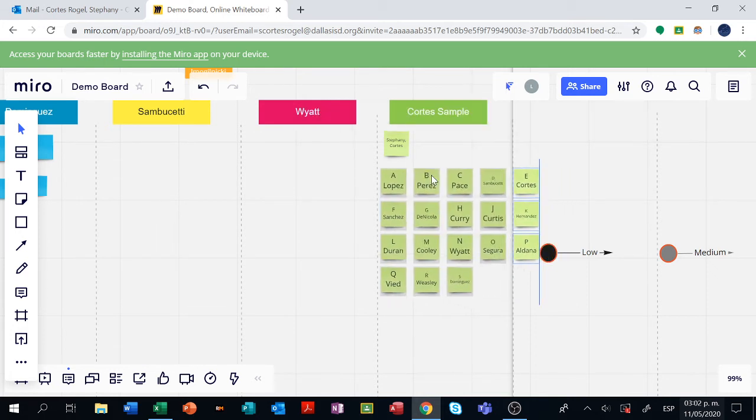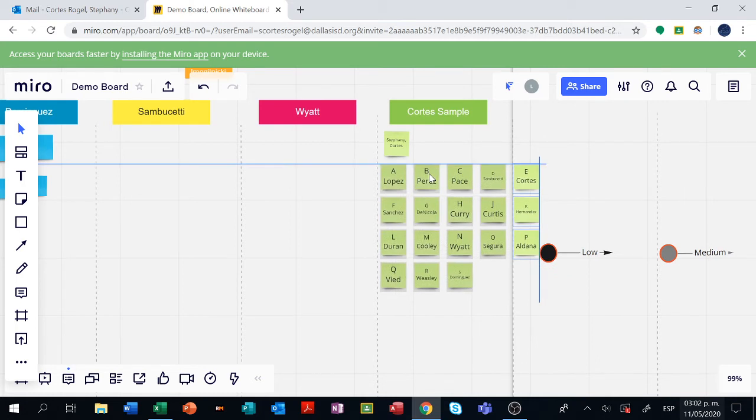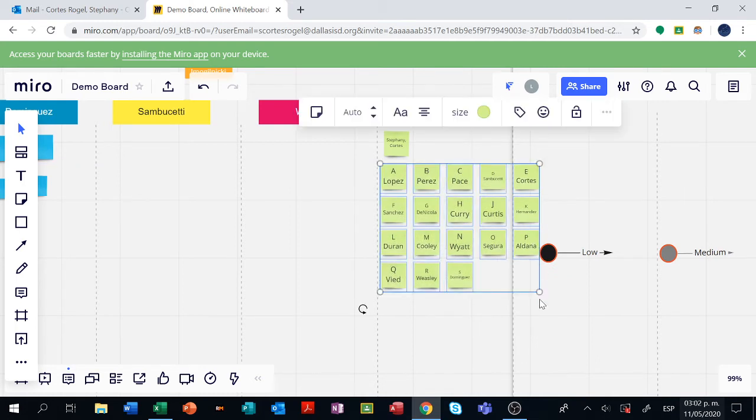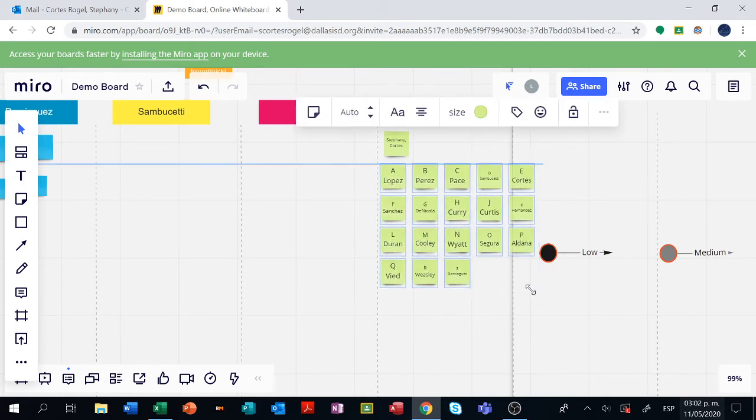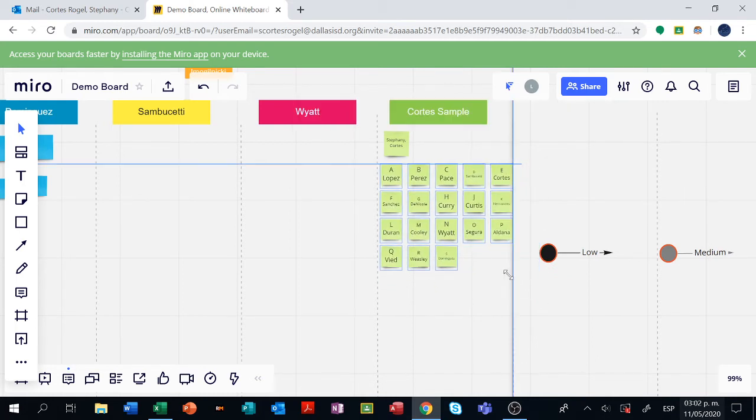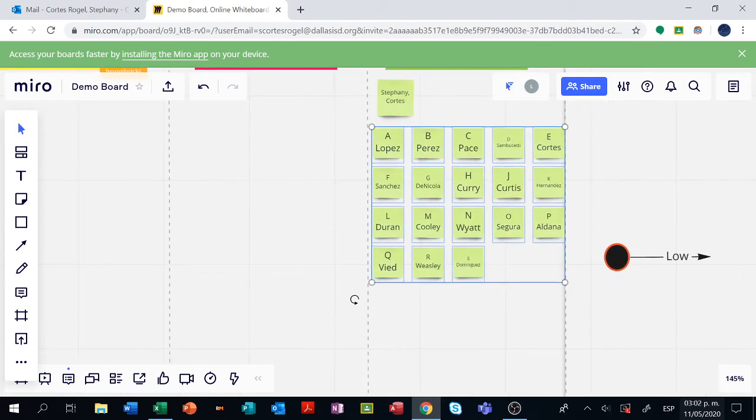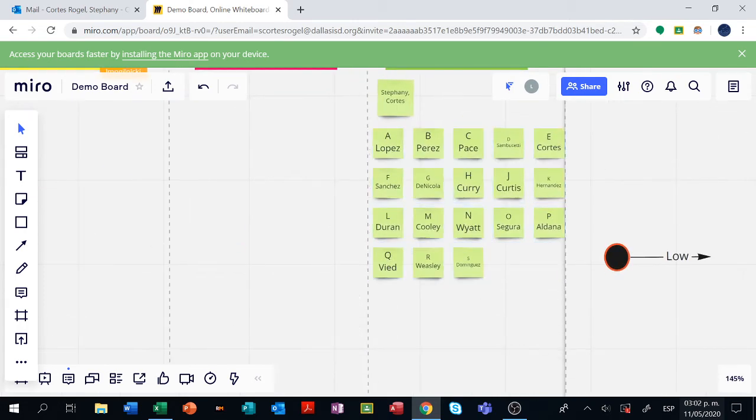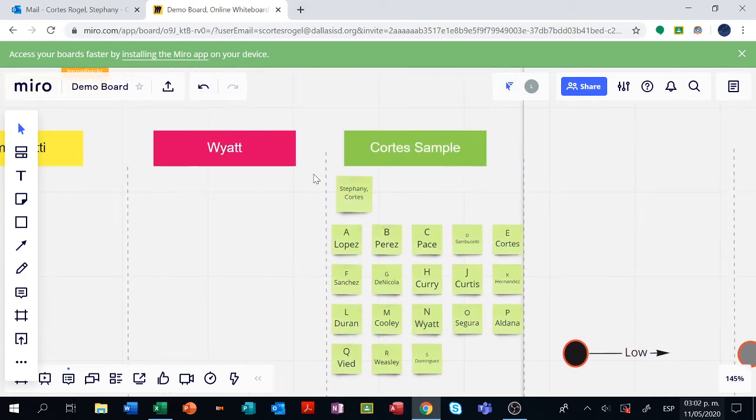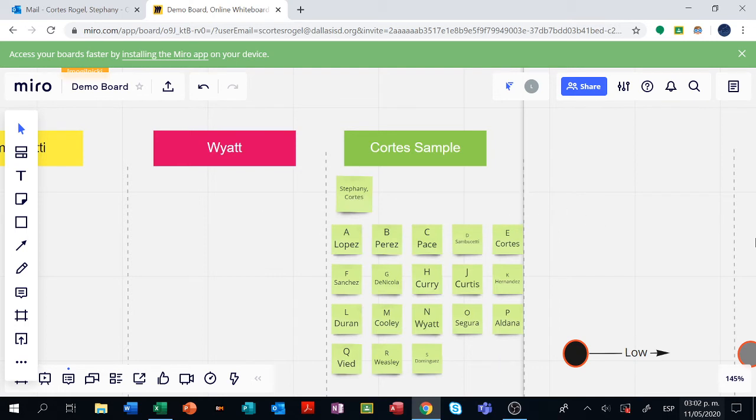I'm going to try to move my sticky notes inside the dotted lines that you have there. If you notice, each teacher has like a dotted line right here. So try to put your sticky notes in between those two lines.